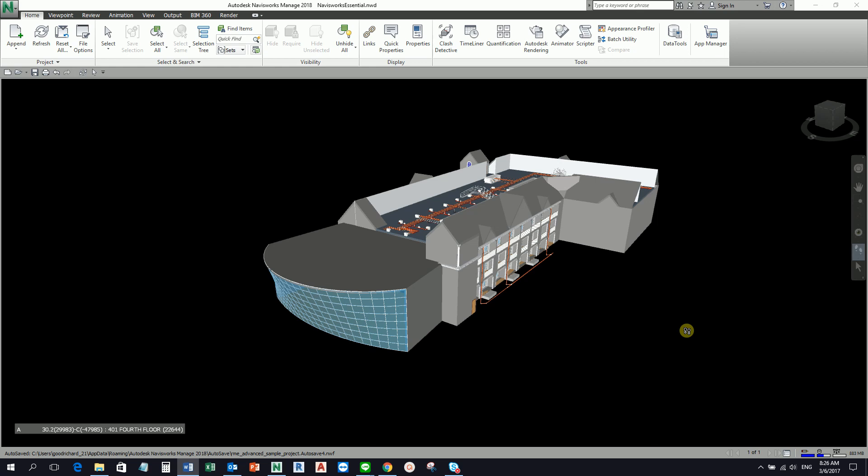In Navisworks, it is most commonly known for its Clash Detective. This tool is very useful to ensure that all the models are coordinated with one another. When you compile a 3D project, let's say for example the architect, the MEP guys, the structural guys gave you the model and you compile it, you will want to make sure that there are no interferences or clashes before the project goes into development.